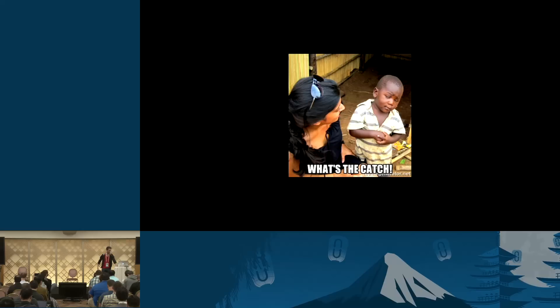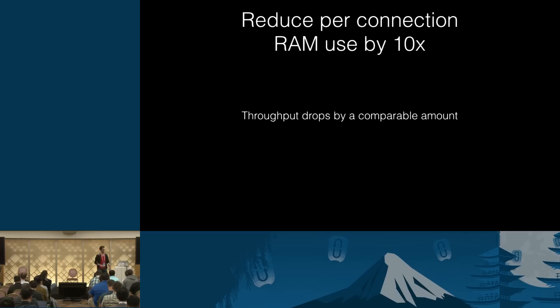So what if I told you that you can reduce the amount of RAM used by your connections by a factor of 10? That sounds too good to be true, right? But this is, if I remember correctly, this is the value you need to go with. 16K. So, yeah, this can't be so easy, right?